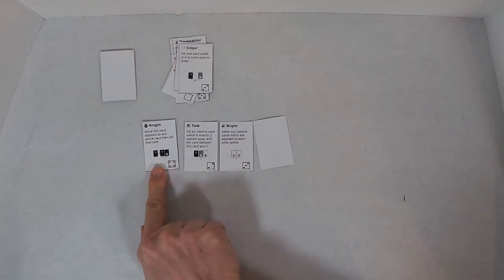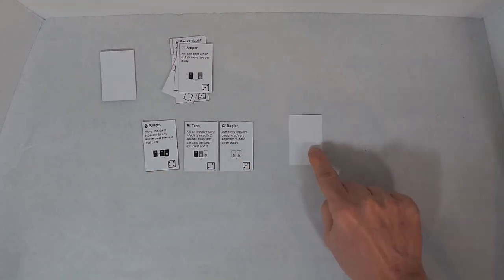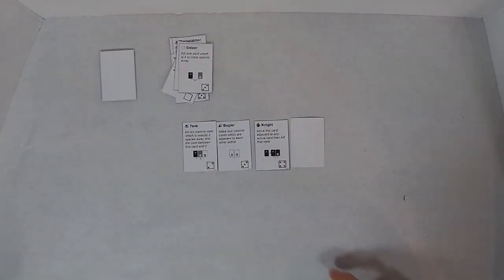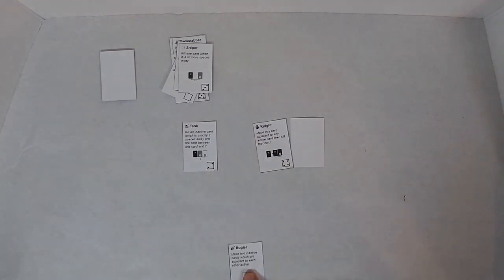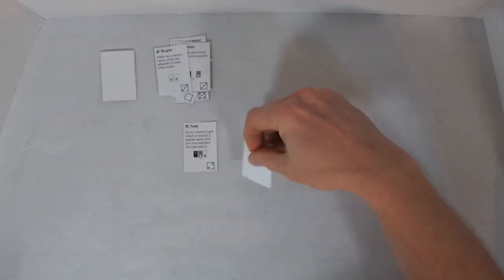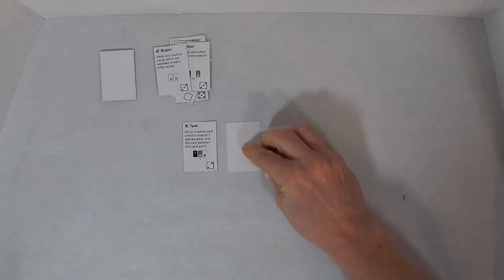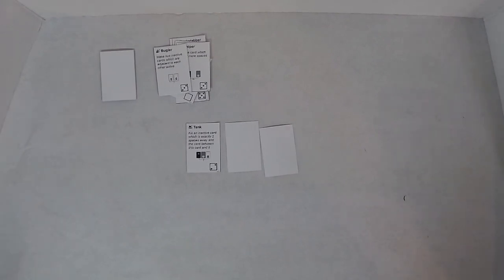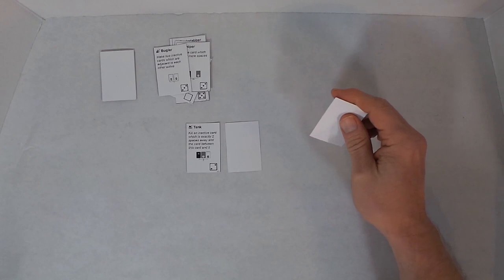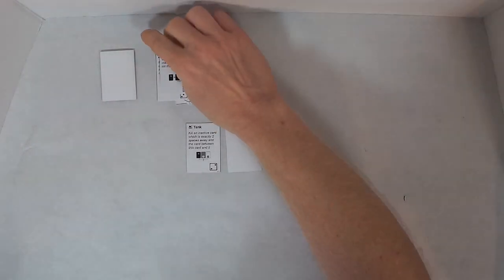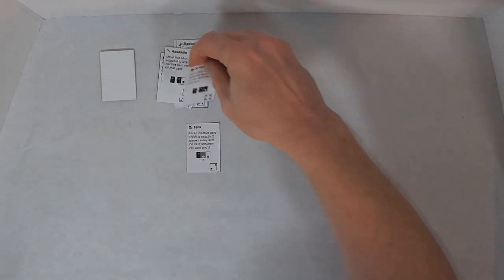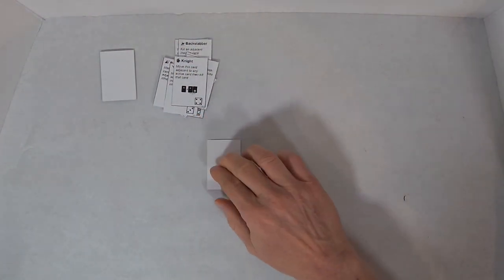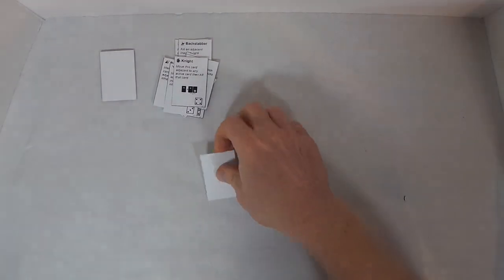The Knight says move this card adjacent to any active card, and then kill that card. So I will move the Knight next to the Bugler and kill it. That makes the Knight inactive. And then I will use the Tank. Kill an inactive card which is exactly two spaces away, and the card between this card and it. Well, there's this card which is inactive and two spaces away. So I will kill it, and the card between this card and it is this one. So the Knight dies. The Tank becomes inactive, but it's still alive. And I win.